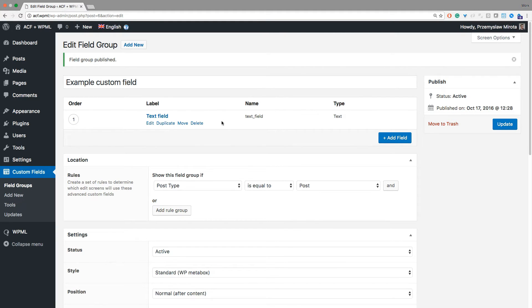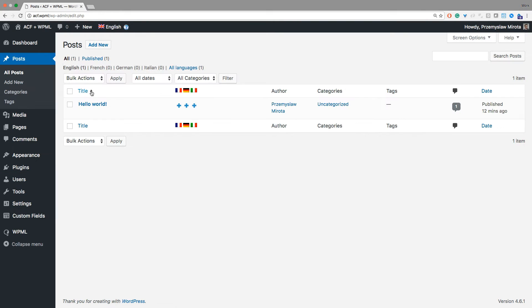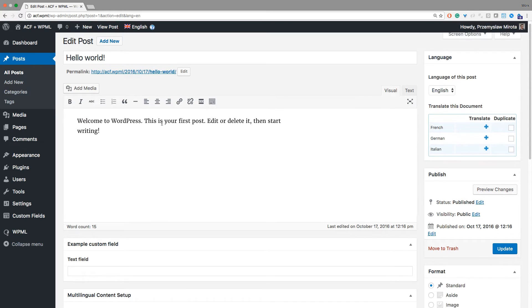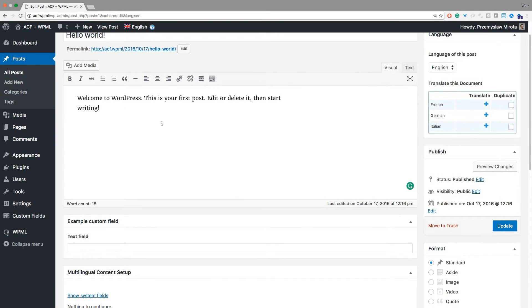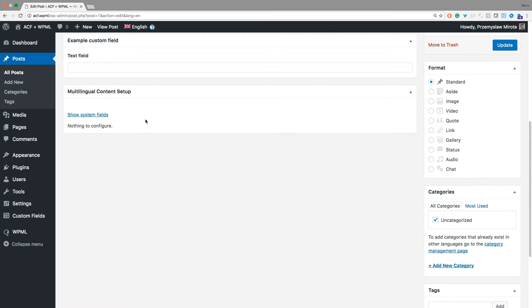Now let's go to the post. As you can see, the Multilingual Content Setup section is empty because we created a custom field but haven't added any values to it. Let's add one.